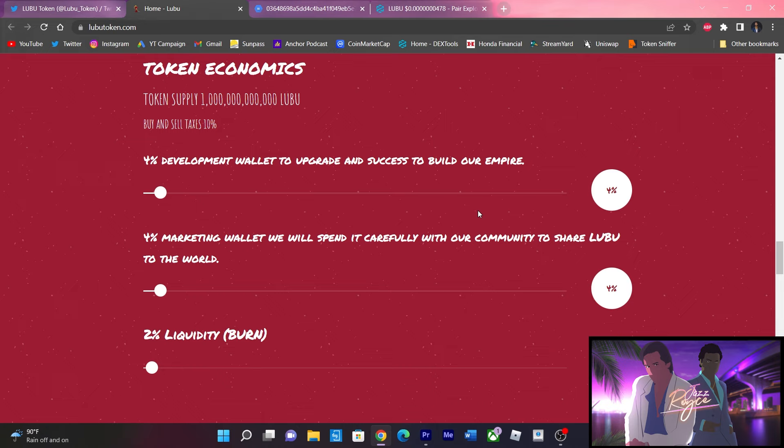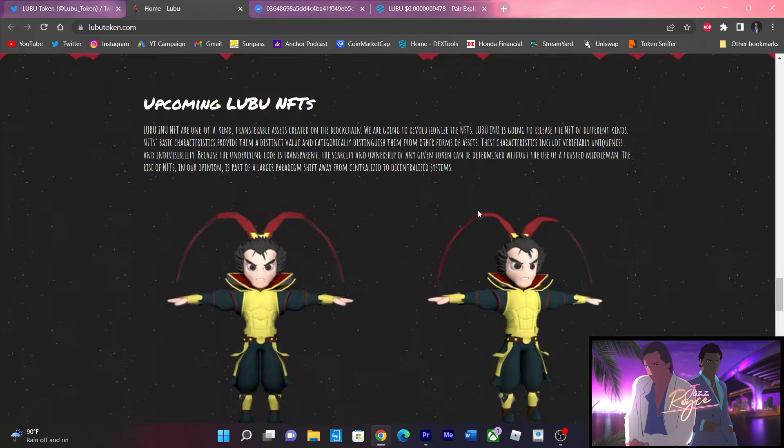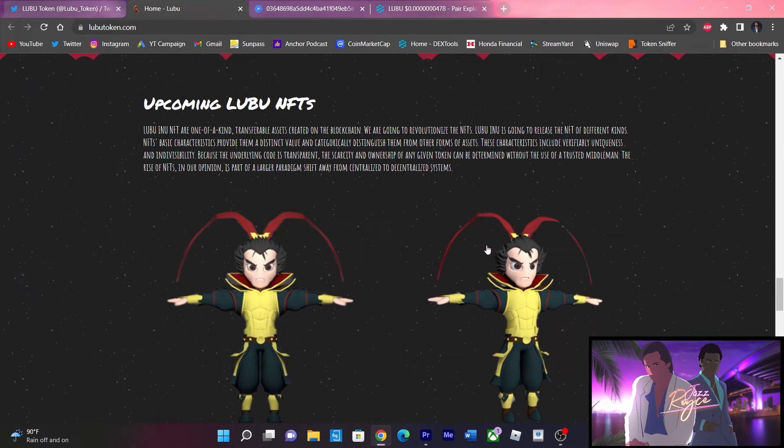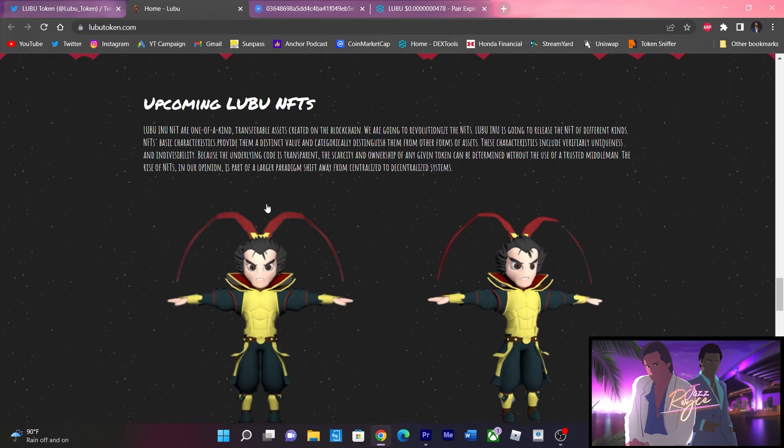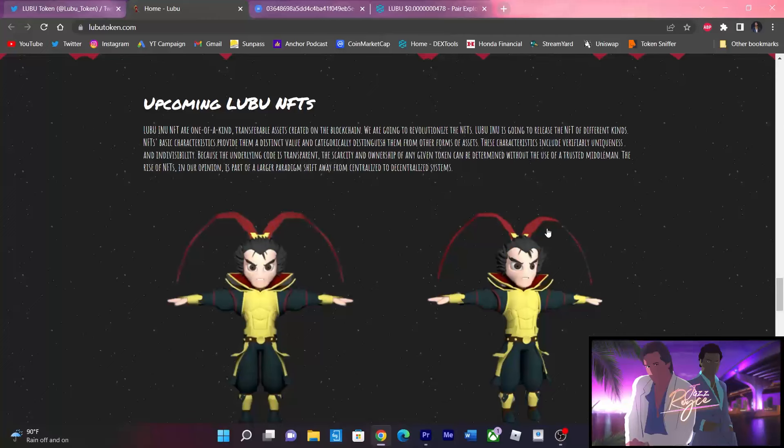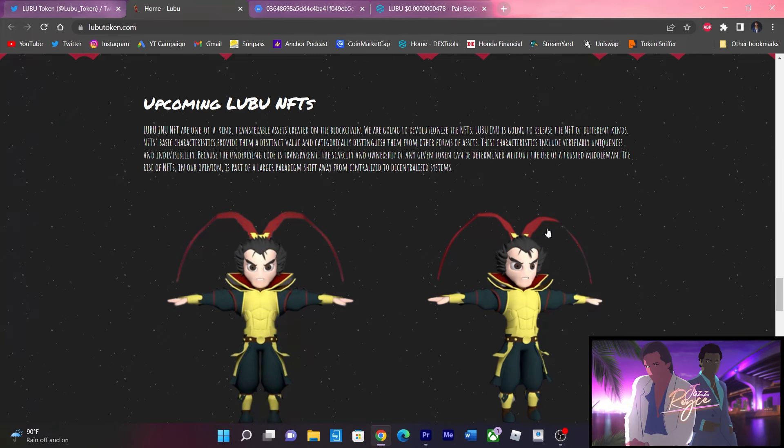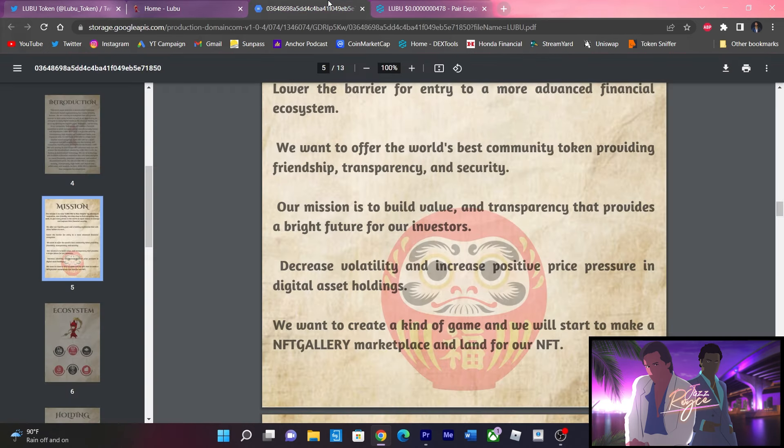Here are the NFTs that we just saw them discuss in the white paper. These looking like 3D style combat NFTs. The rise of these NFTs in their opinion is part of a larger paradigm shift to shift away from centralized to decentralized systems. The characteristics are unique and also including their own indivisibility. It seems like small fragments waiting to come together as a whole.